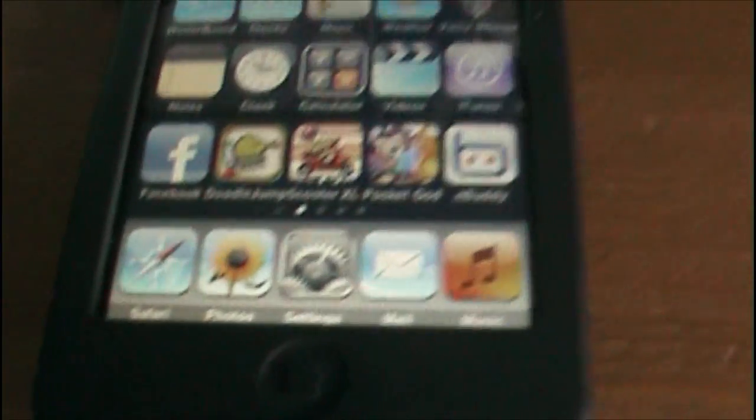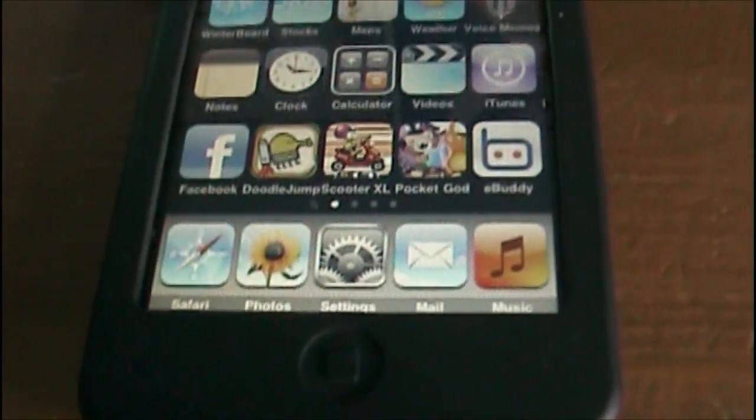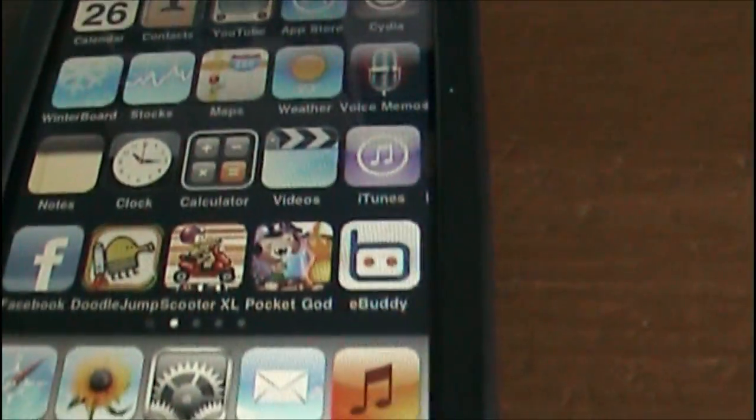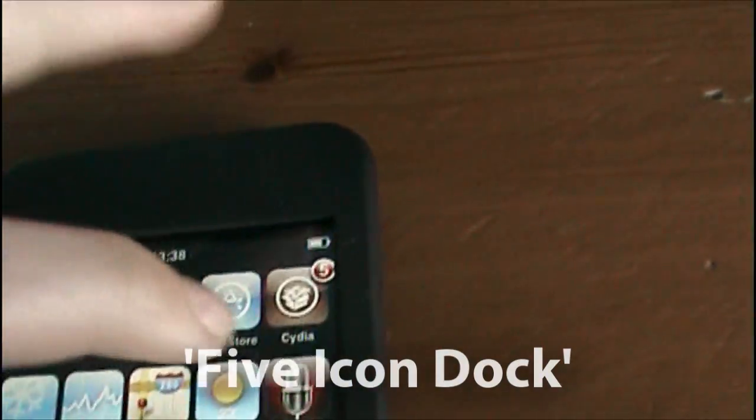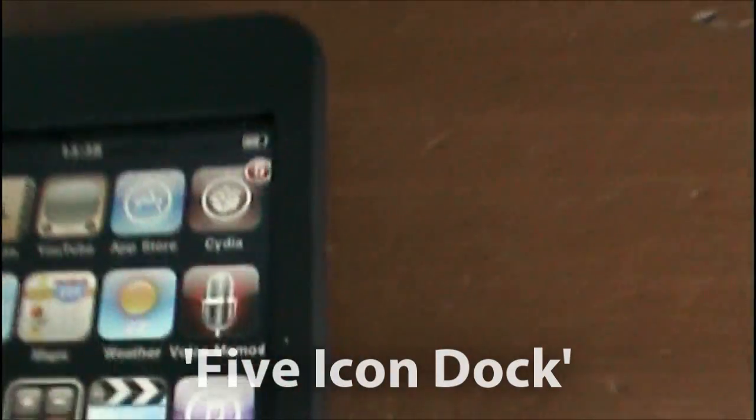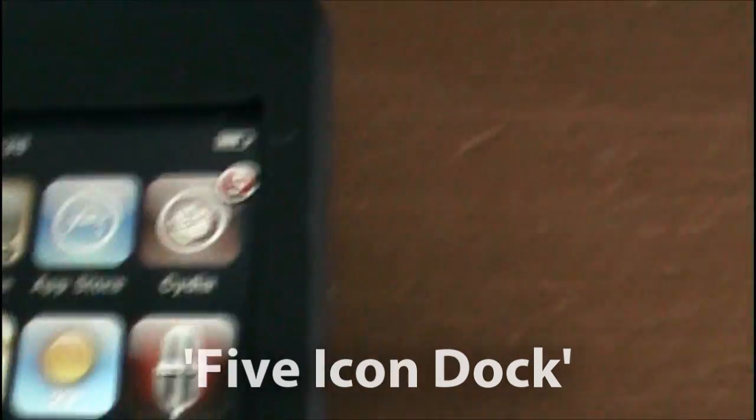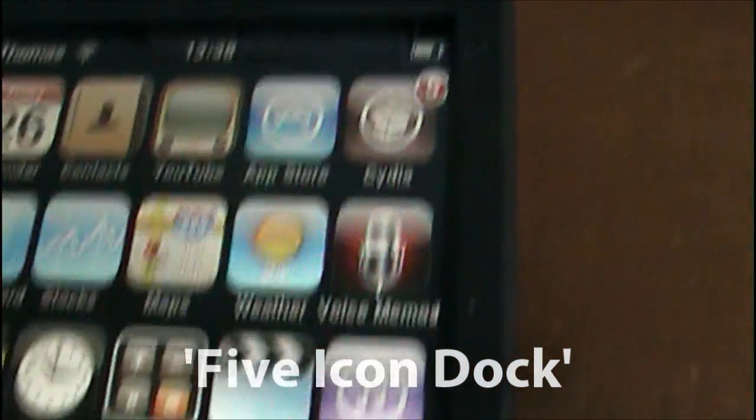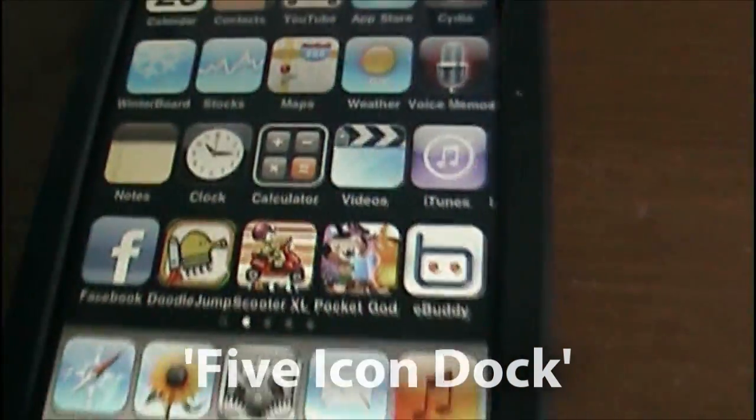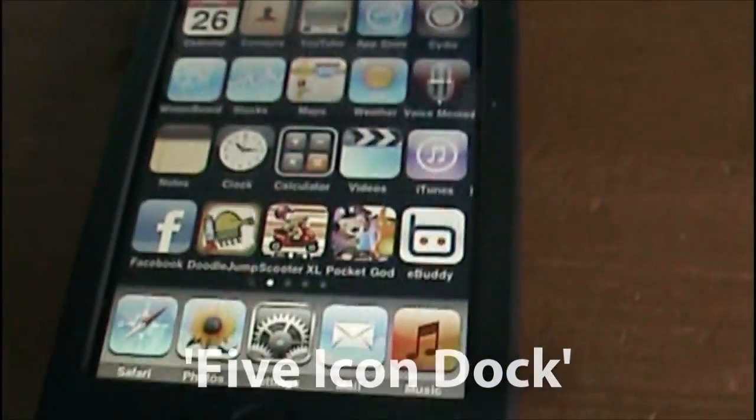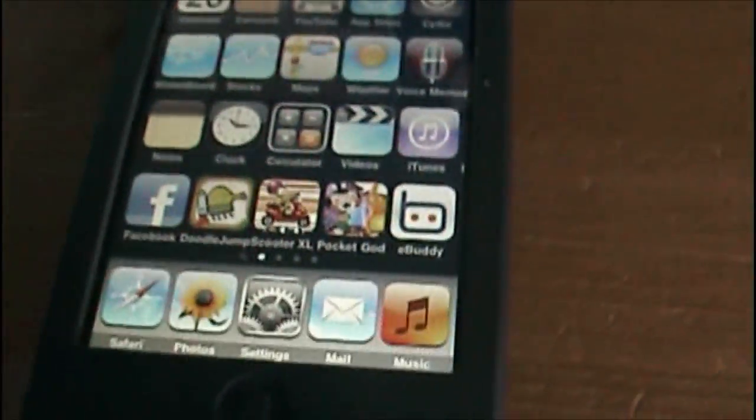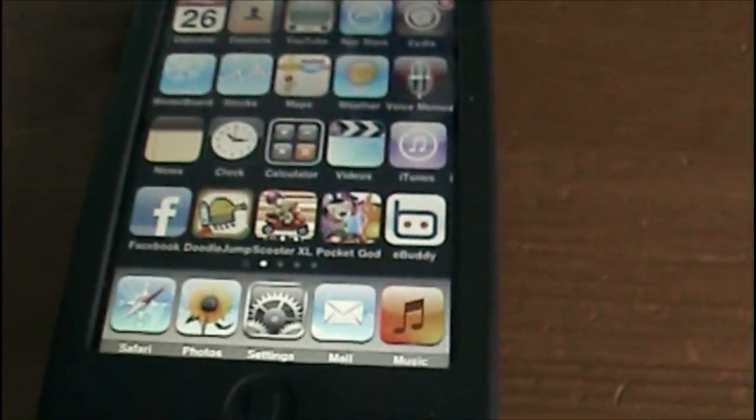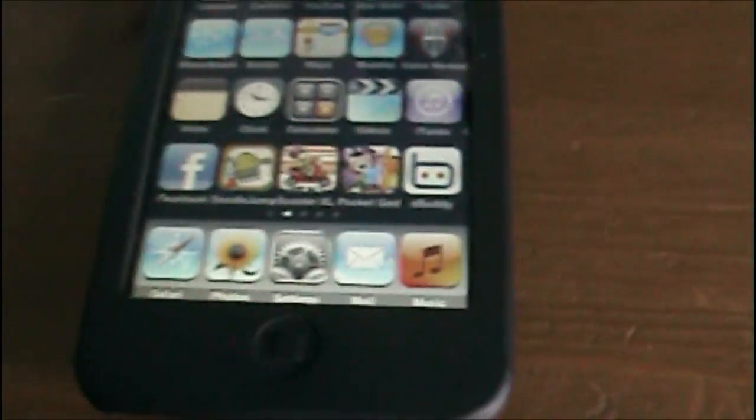First of all you need to download five icon dock which you can find in Cydia. I also told you how to get that in my previous video, so if you want to find out how to get that go and check out my previous video. I'll put a link in the sidebar.